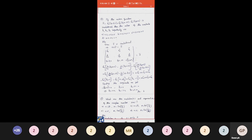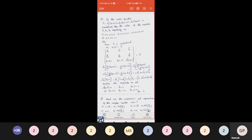Given F = ax(3y−k1z) + ay(k2x−2z) + az(−k3y+z) is irrotational. Using ∇×F = 0, expand the curl determinant with unit vectors ax, ay, az, del operator row [∂/∂x, ∂/∂y, ∂/∂z], and components [3y−k1z, k2x−2z, −k3y+z].